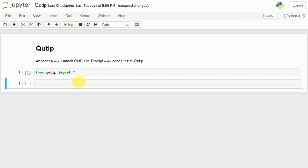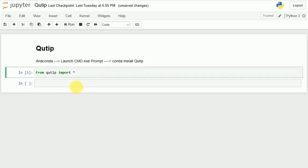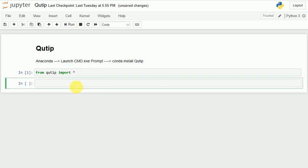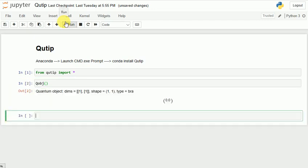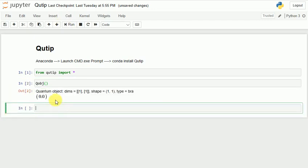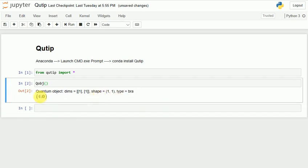Now, to create an object we have something called the Qobj function — the quantum object function. Let me create one and run it. I've got a quantum object which is of type bra, because it is a horizontal matrix.